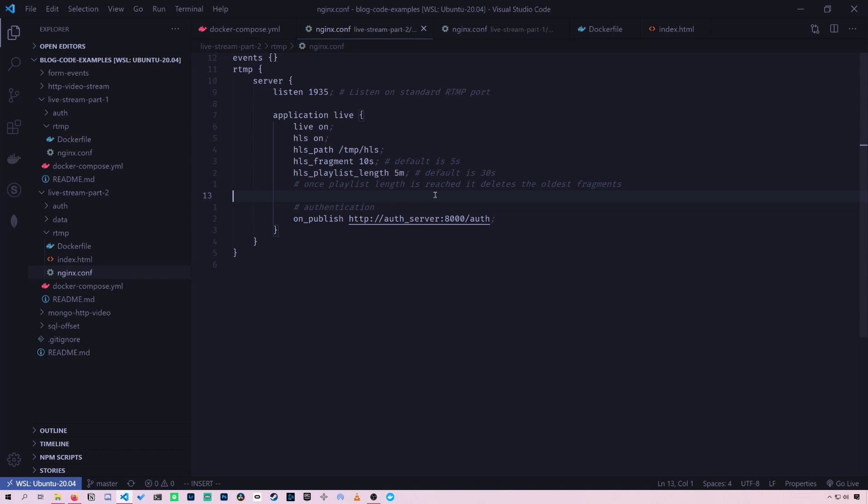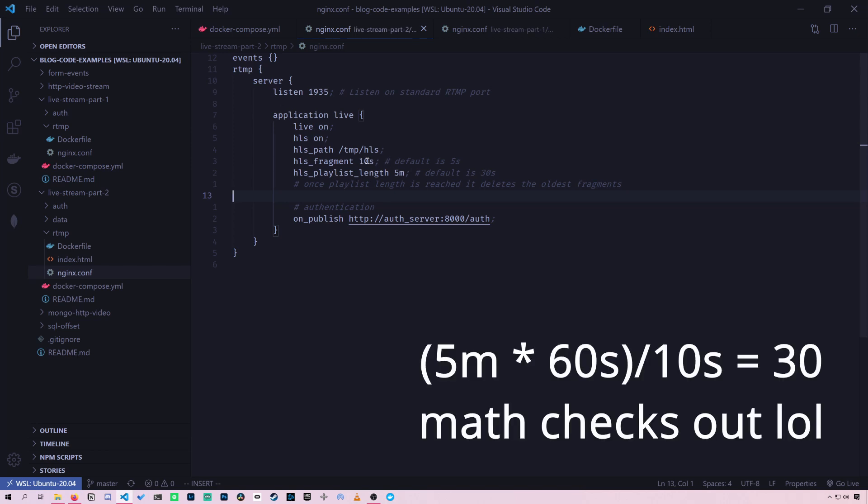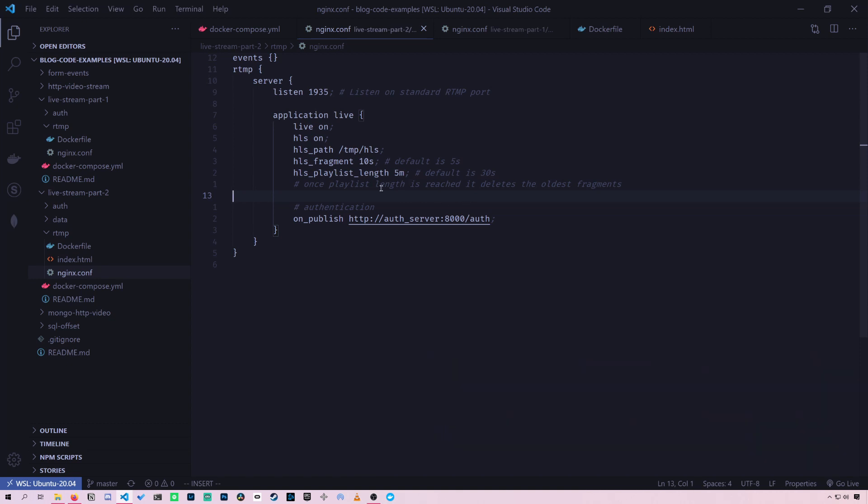So what this means exactly is there are only a certain number of fragments we can create. And so I set the limit to five minutes so I don't fill my computer with all this live video. So after five minutes of fragments, so about 30 fragments given each one is 10 seconds.